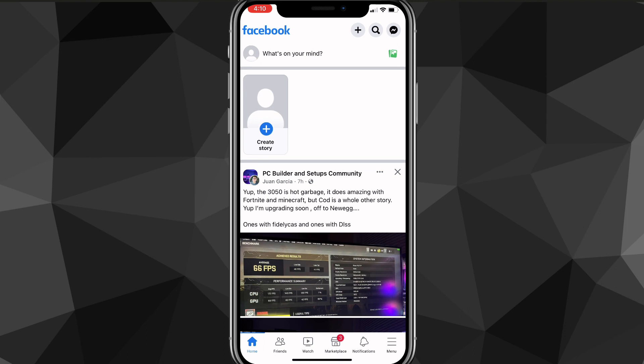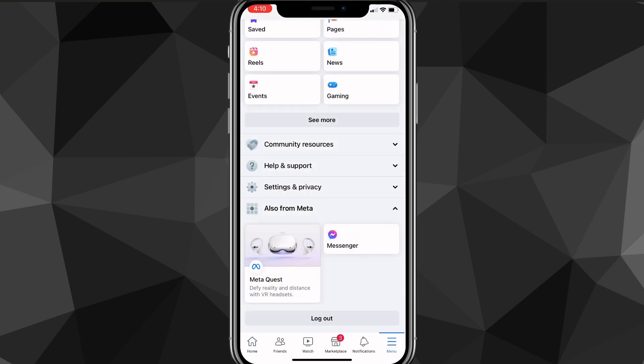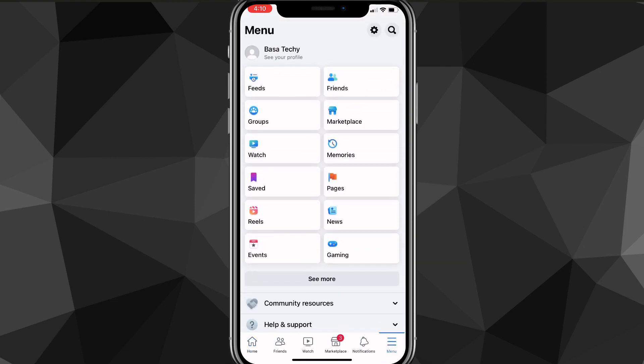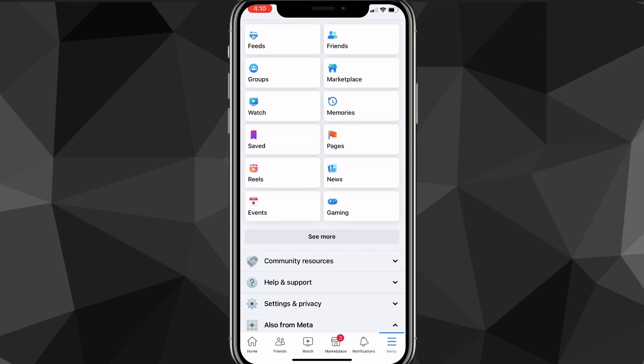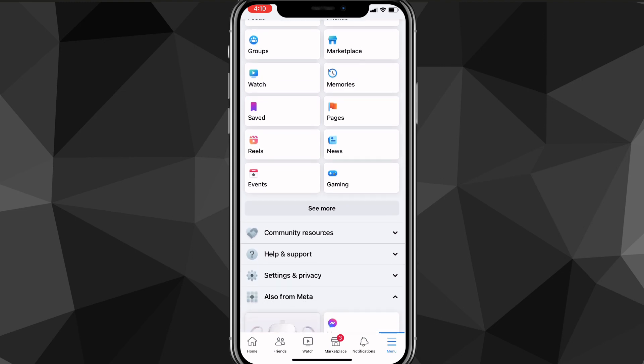On your home page, click on the three bars in the bottom right corner of the screen. They may also be in the top right corner if you're on Android, but I'm on iPhone so they'll be in the bottom right corner. You'll be brought to the menu page, and on the menu page scroll down until you see these four options.